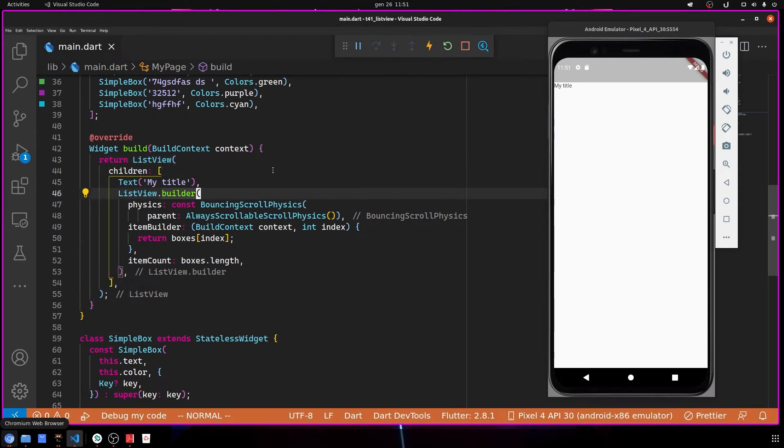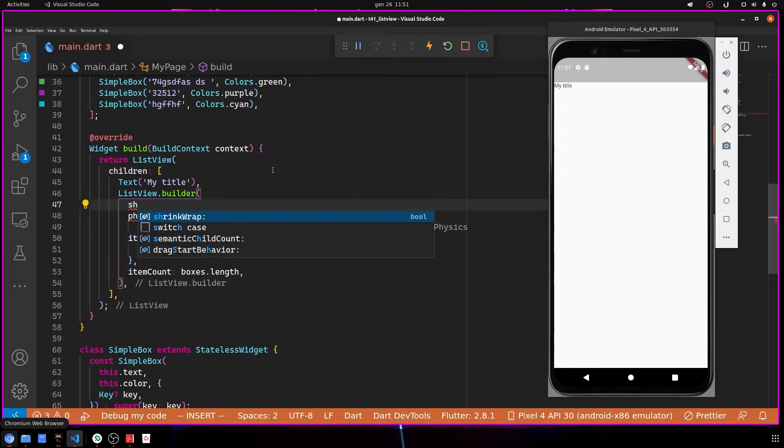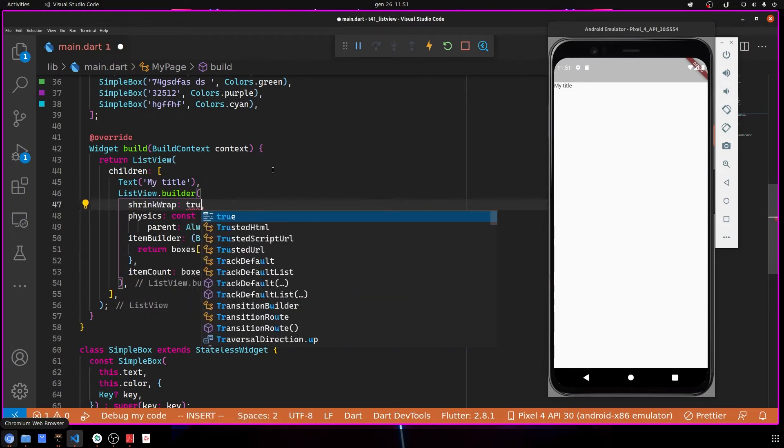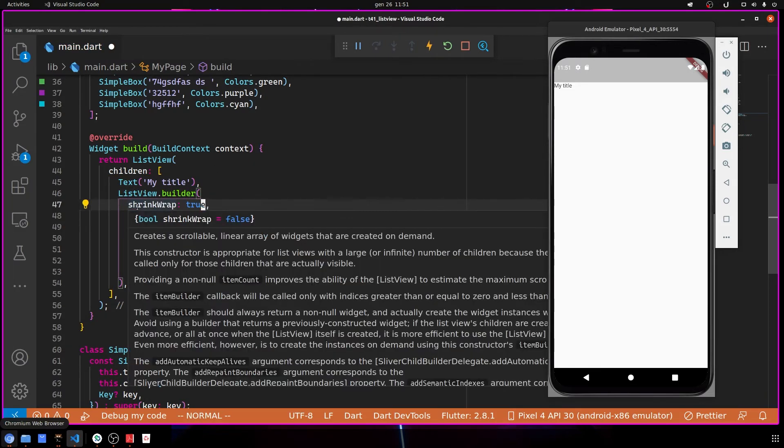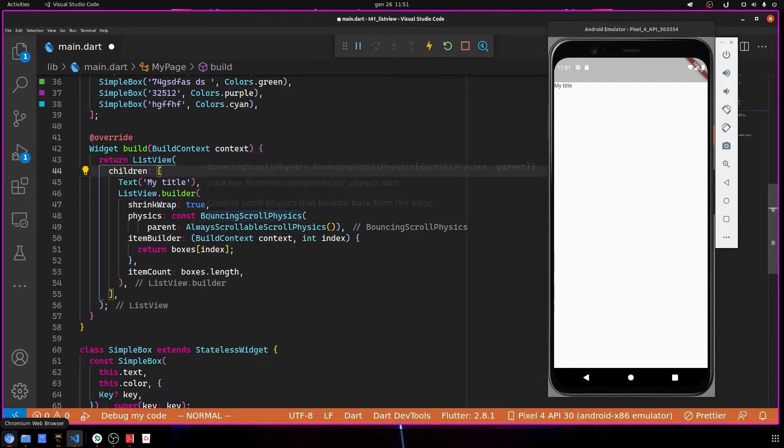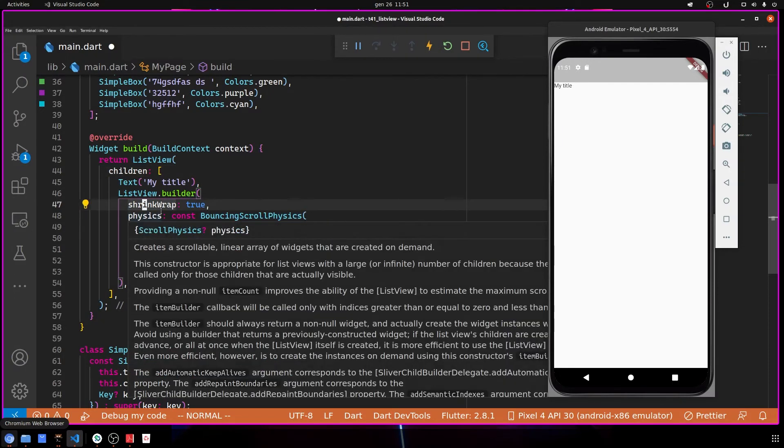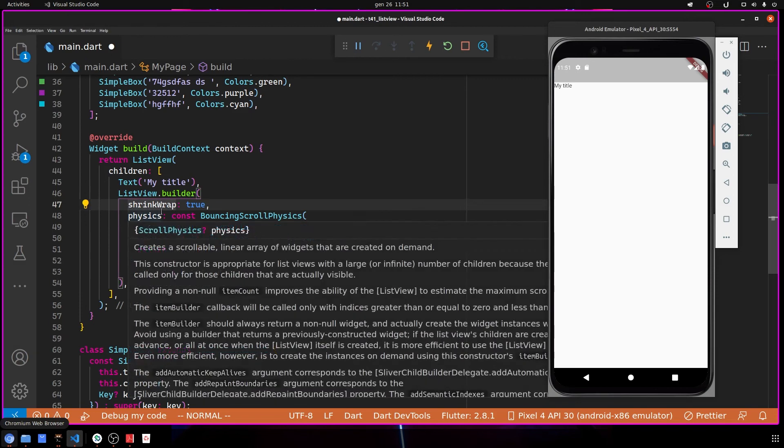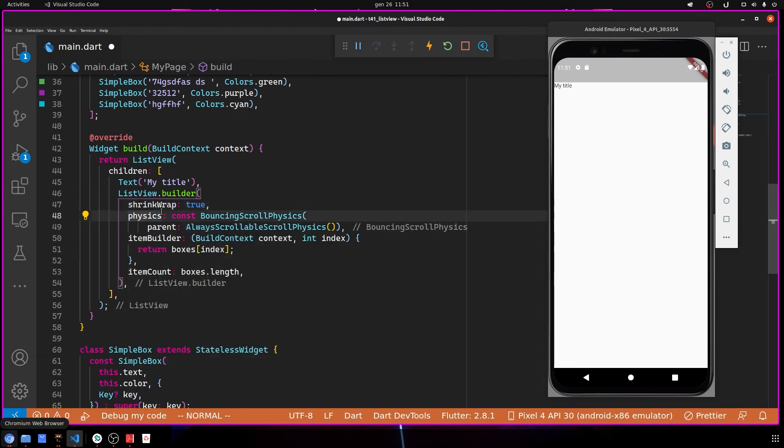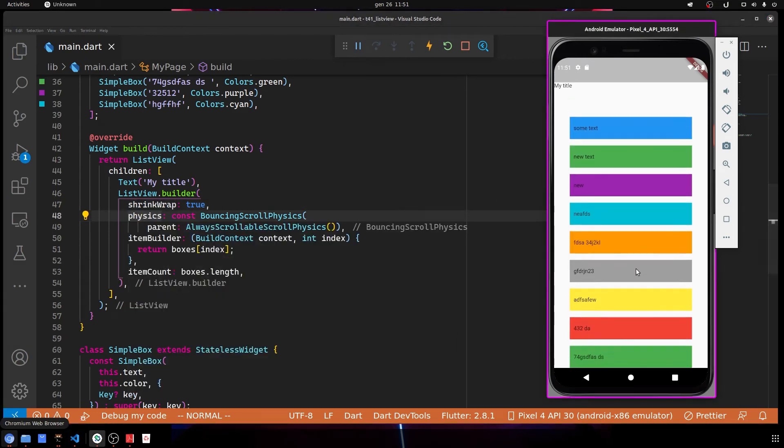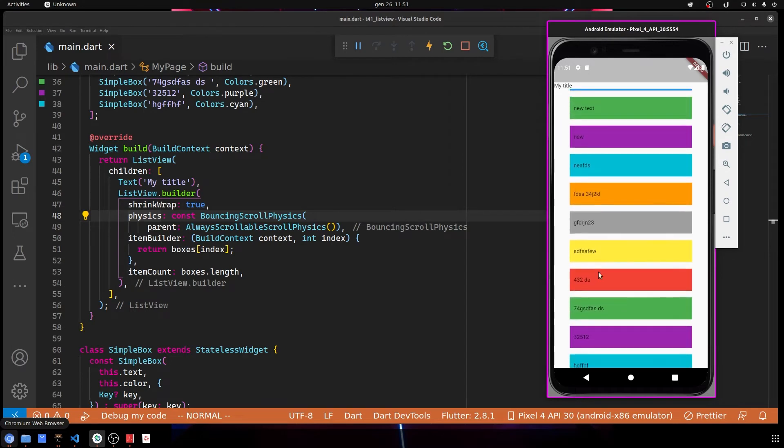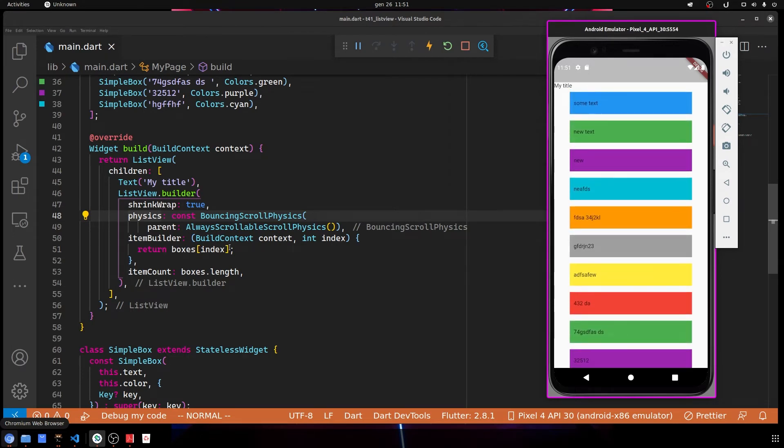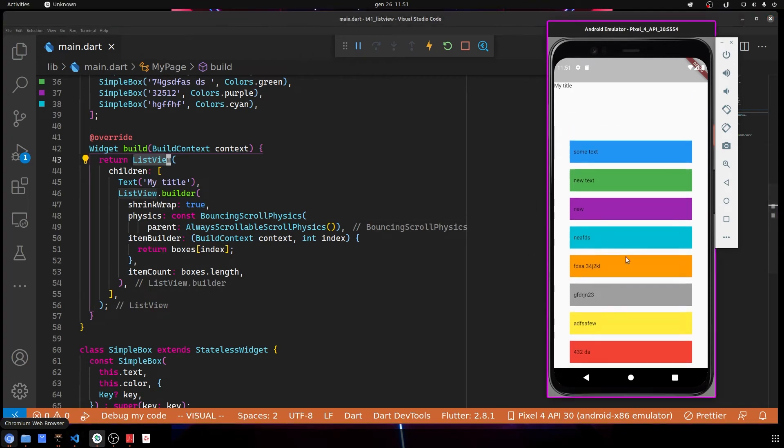The solution is really simple: you can use shrinkWrap: true, because in this way you're shrinking the height to take only the space that it needs, and we're good to go. Then here, on the physics, we cannot use the bouncing physics here because we should use it in this ListView.